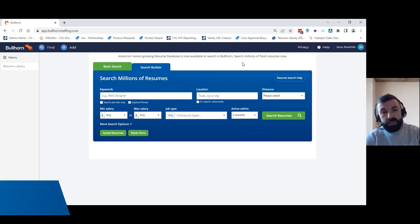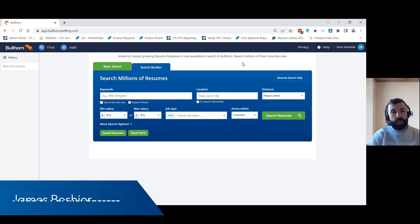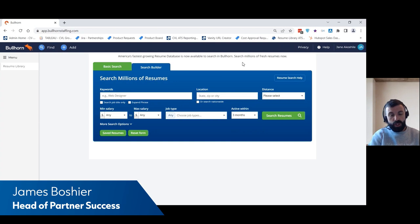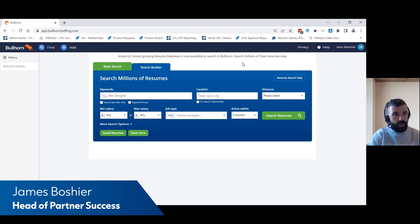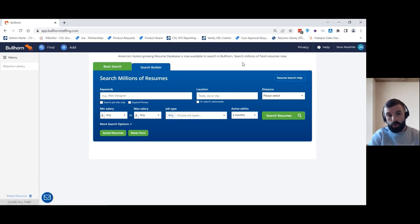Hey, this is James from Resume Library and today I'm going to show you how you can source millions of US candidates from inside Bullhorn using Resume Library.